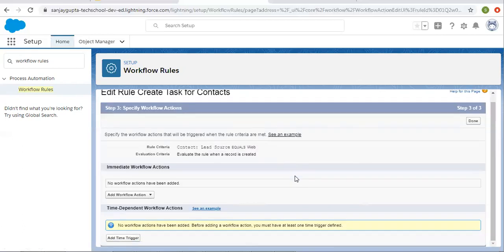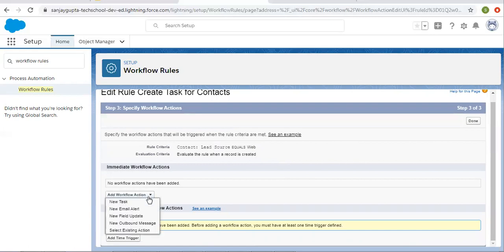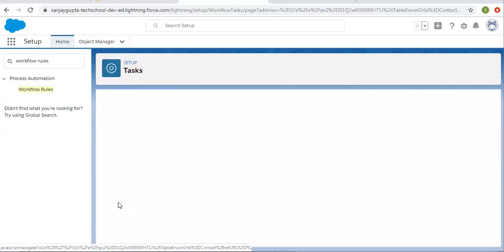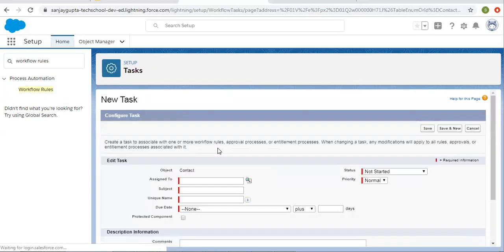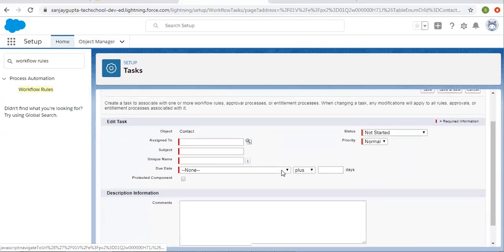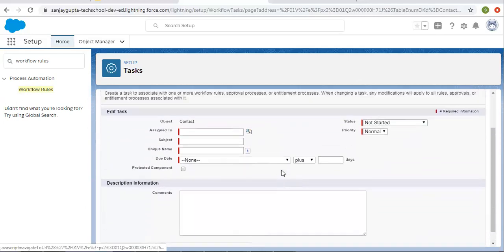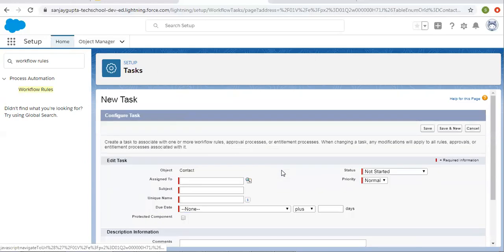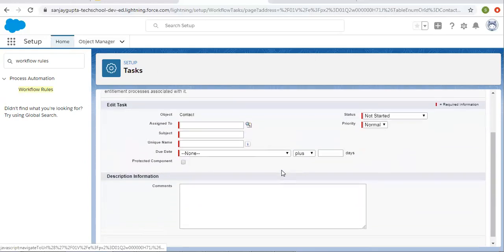Now I have to add this workflow action. I am selecting new task. From here I need to fill all these details so that the task is created.